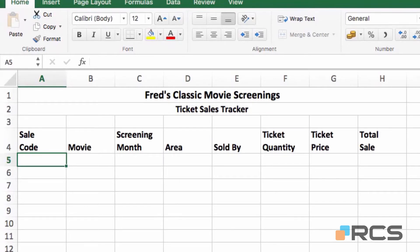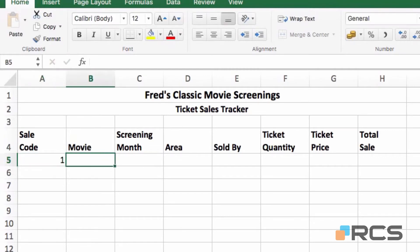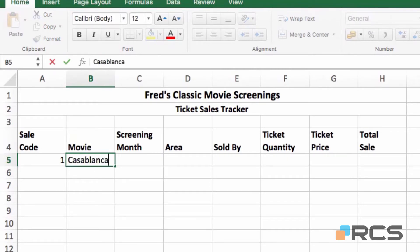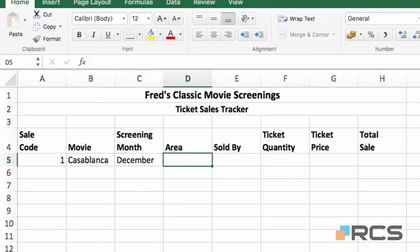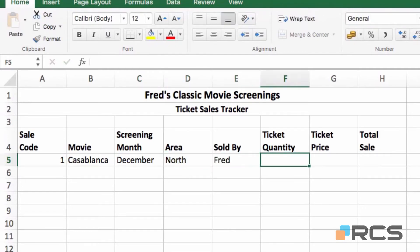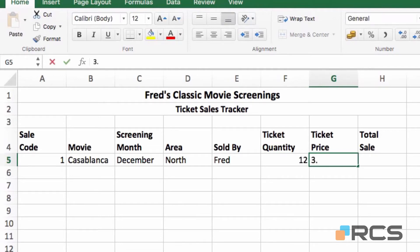I'll enter my first record in the table. I'm going to type the number one, press tab to move across, and type in the film title which is Casablanca. Tab to move across to the next cell. Screening month will be December, then tab. The area is north, the ticket seller is Fred, the ticket quantity is 12, and finally the ticket price is £3.75. I'm going to press the enter key, skipping the total sale column.